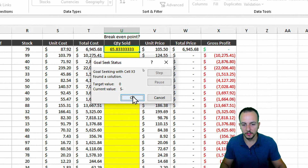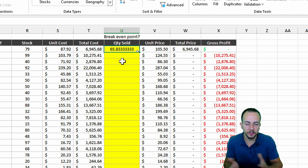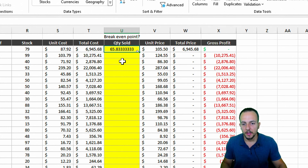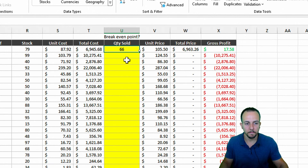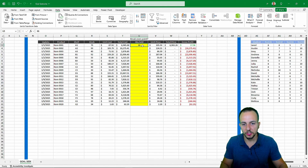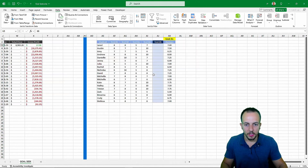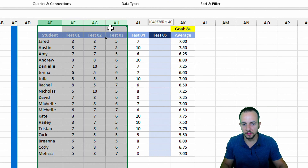Excel calculates the result. Of course, I can't sell half a unit, so we can't have a decimal quantity. But we get a good idea — if we round up, we get 66 units as the break-even point. We can do this for all rows to find the break-even point for every item in the inventory.